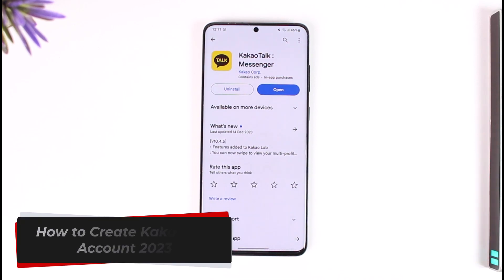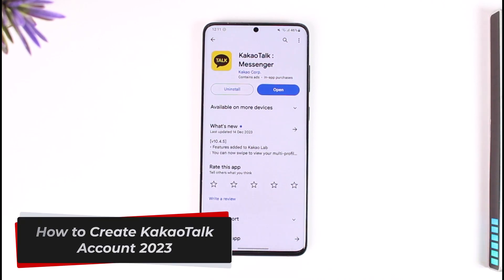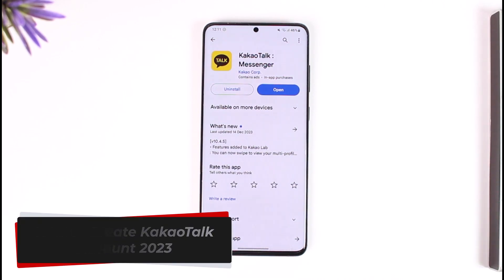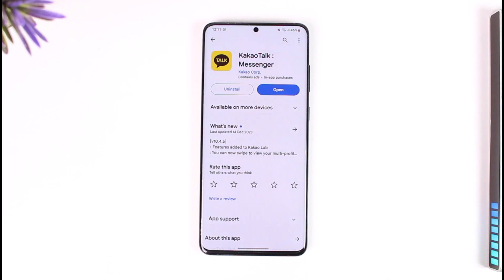How to create a KakaoTalk account. Hey everyone, welcome back to our channel. In today's video, I will guide you on how you can create a KakaoTalk account, so make sure to watch the video till the end.